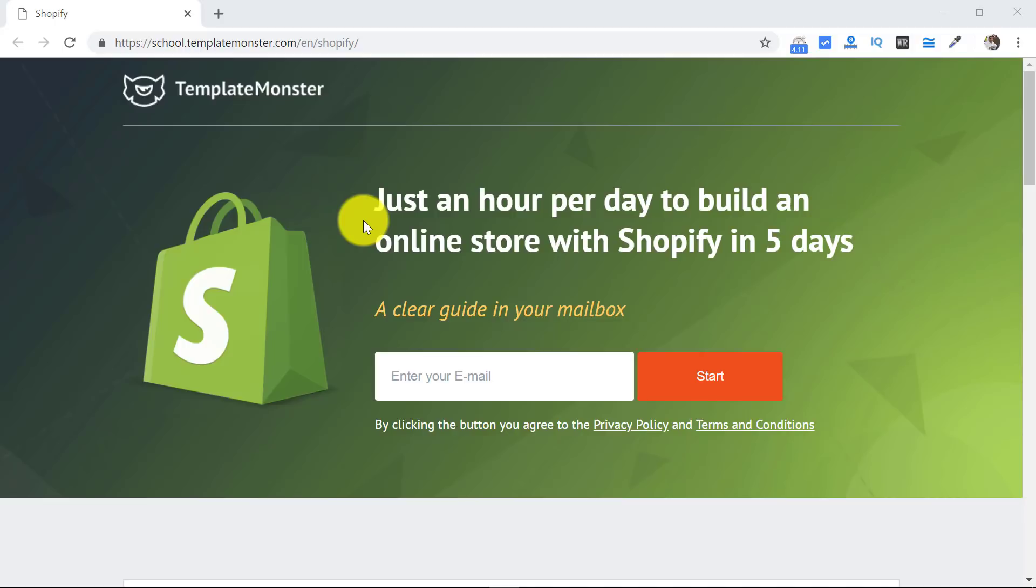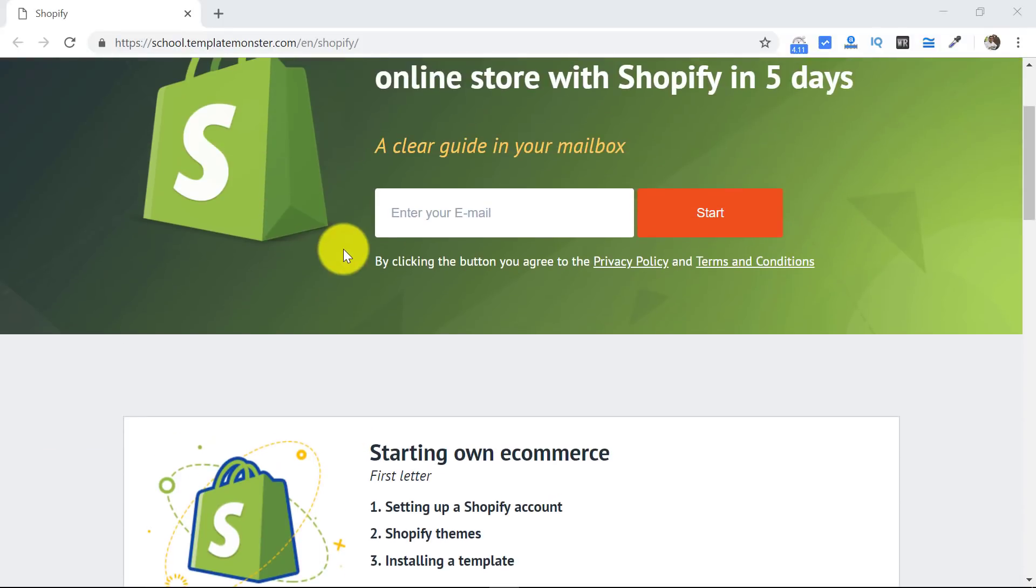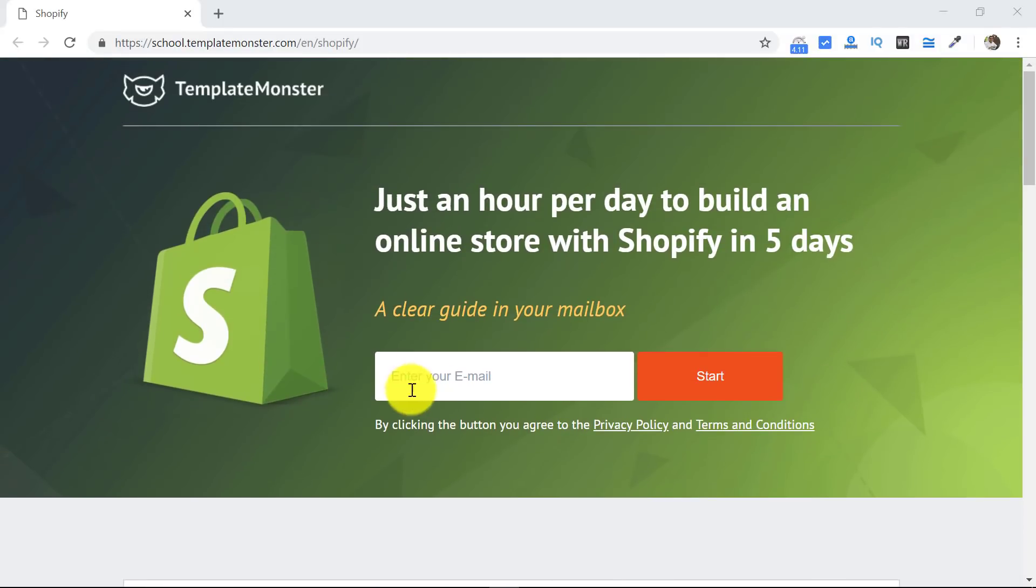For people who don't know what Shopify is, well, Shopify is the world's leading option for creating online stores. It allows you to sell online within a few minutes and you don't have to spend money. All you have to do is just enter your email ID over here, click start, and you will start getting these five-day course capsules.